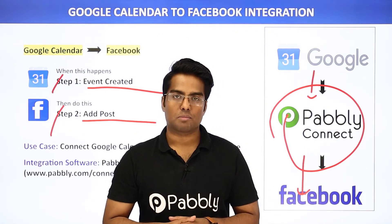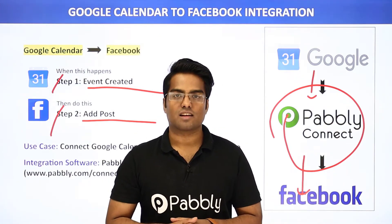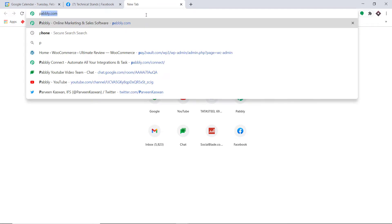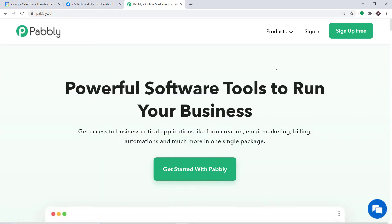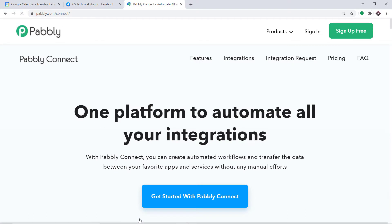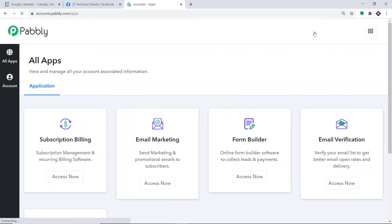The best part of using Pabbly Connect is there is no need for coding skills or programming knowledge — it can be done easily. To begin the process, type Pabbly.com in your browser and press enter. This is the website of Pabbly.com. Hover on Products and at the bottom you will find the option called Connect. Click on Connect and then click on Sign In. This is the dashboard of Pabbly Connect.